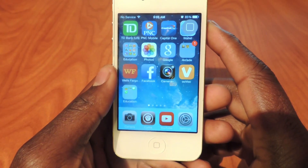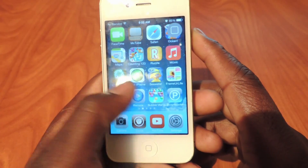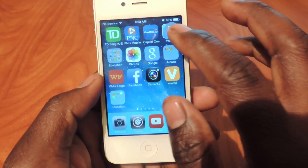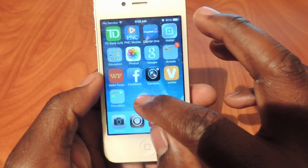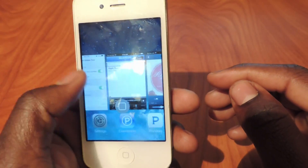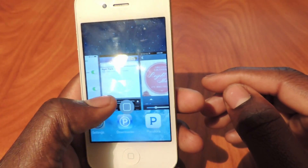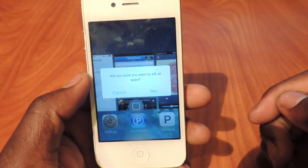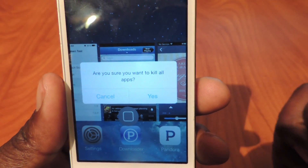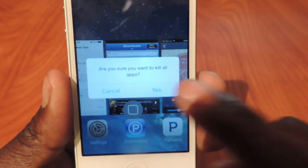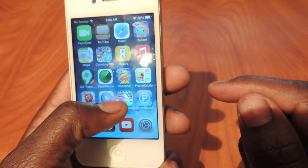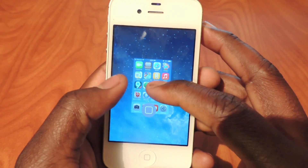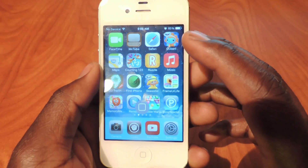The fourth one is Purge. Purge allows you to delete all your apps running in the background in your multitasking tray at once. If I open up my multitasking and I want to delete all these apps, all I have to do is hold on one of them. It asks 'Are you sure you want to kill all apps?' I click yes and they're all gone. That's another tweak I think you guys will love.